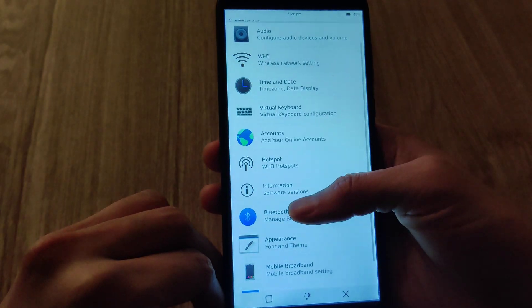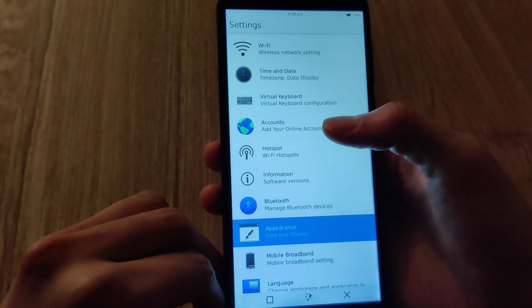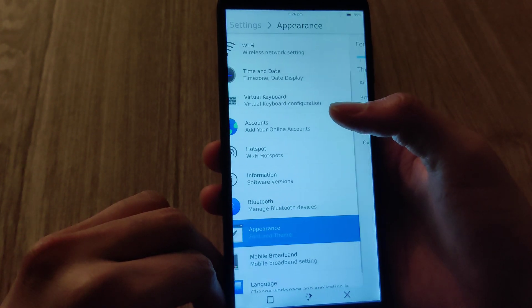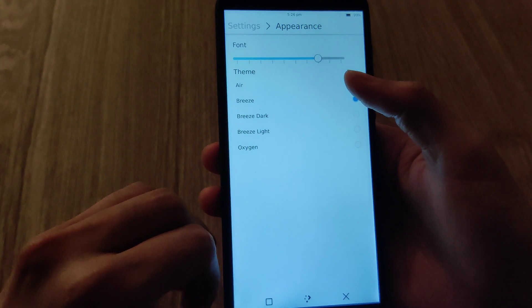I'm going for the appearance here. Getting that dark theme goodness here.